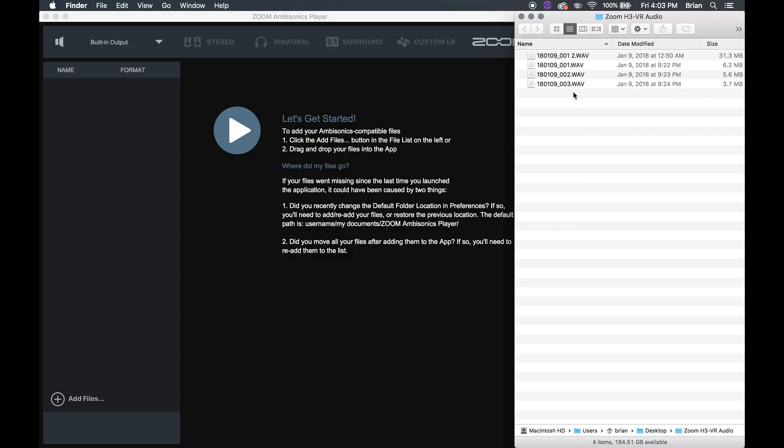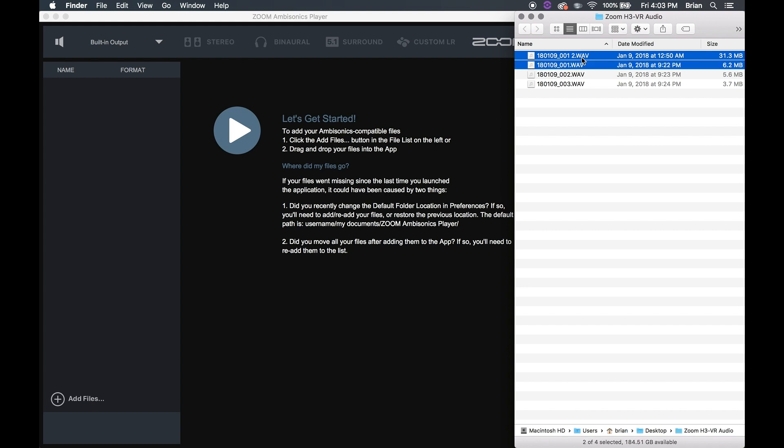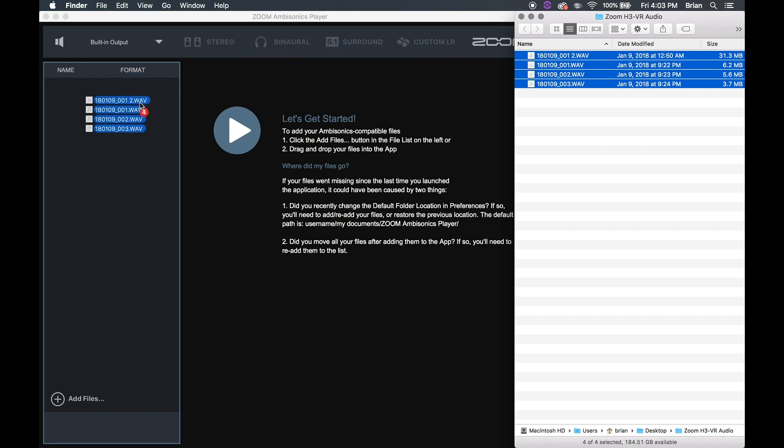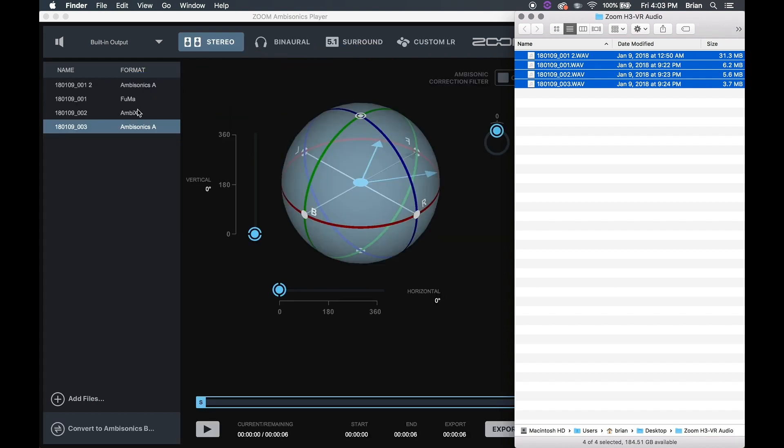Once the file is copied to your computer, you can import it into the Zoom ambisonics player application. Simply drag and drop the file into the file list.